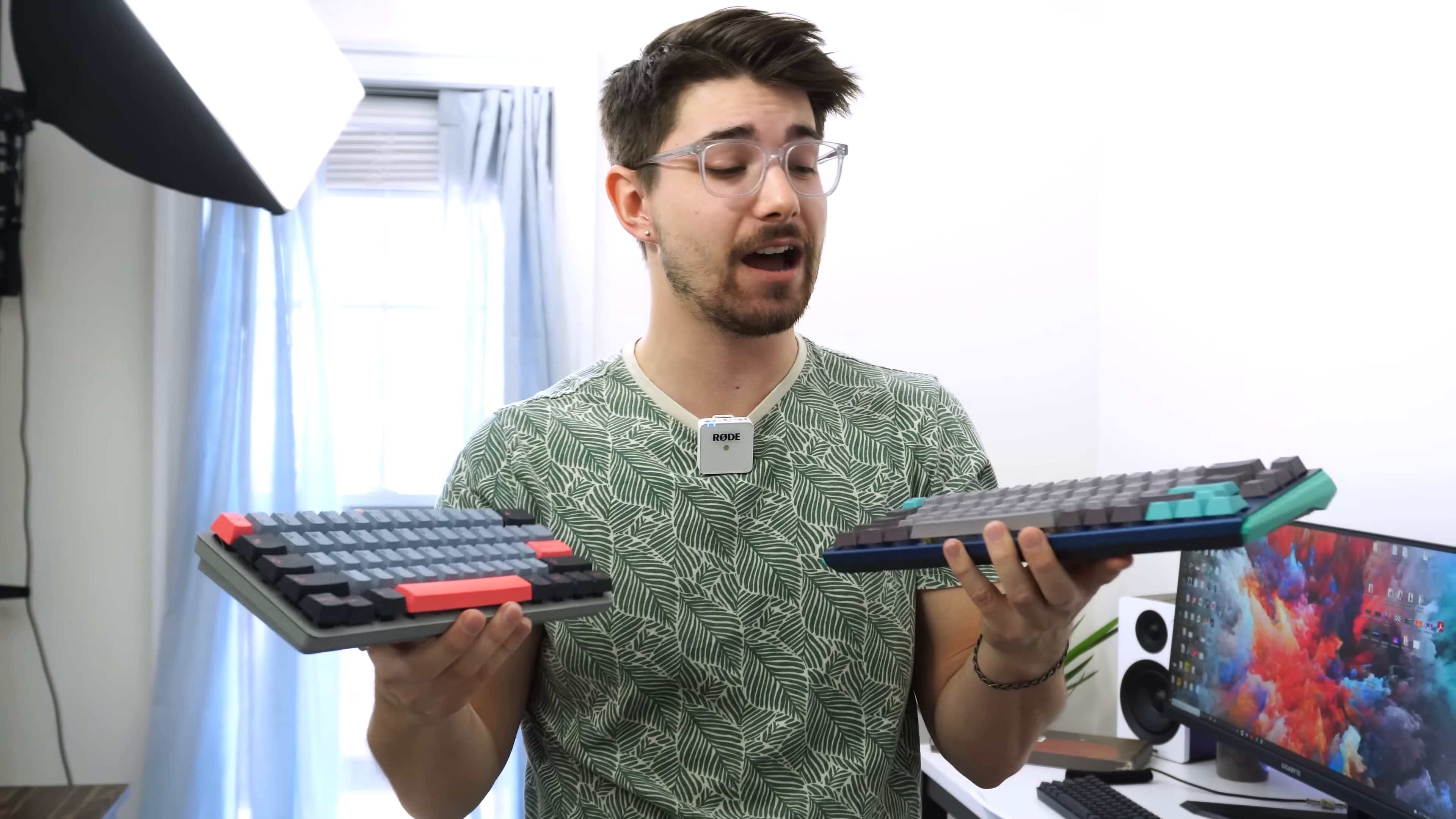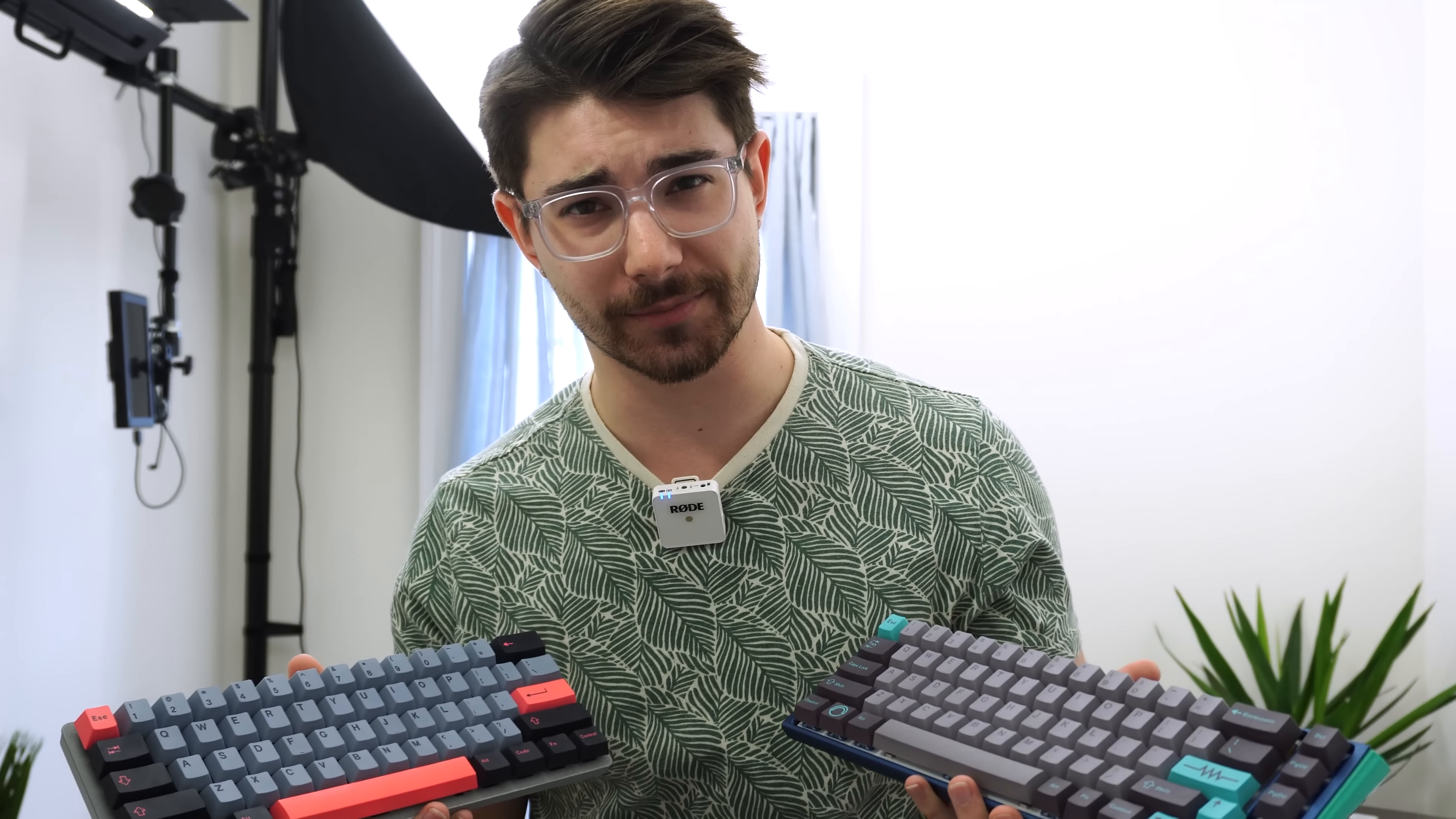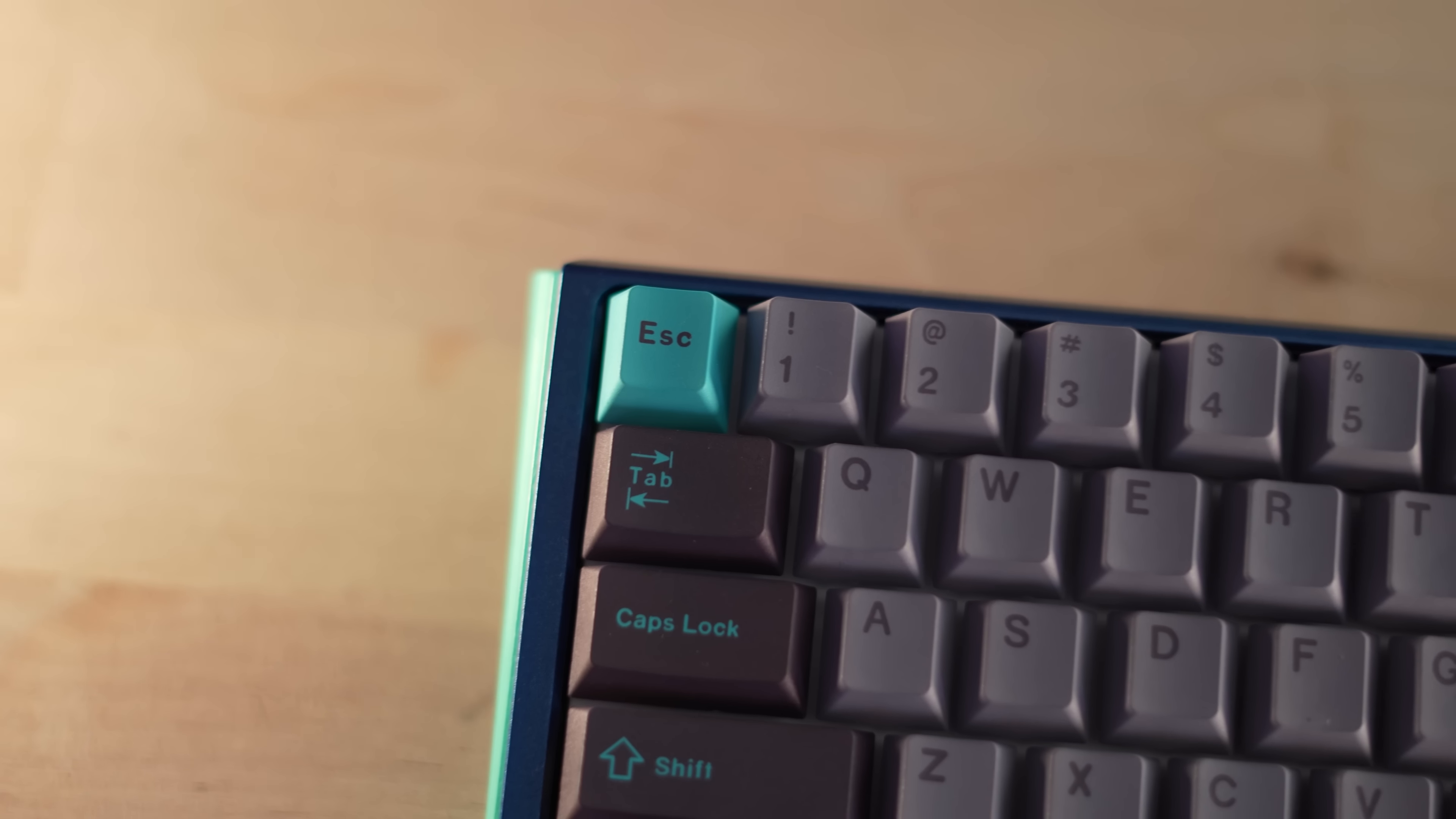That being said, if you're in love with the way these look, they look awesome and they sound good. And for some people, that may be enough. But for those who it's not, we still have more problems.